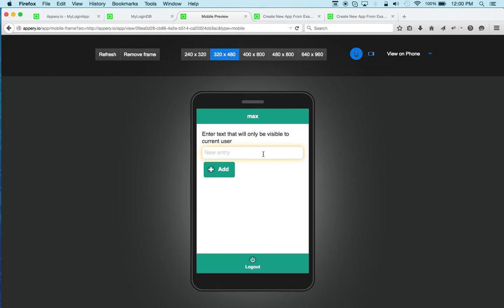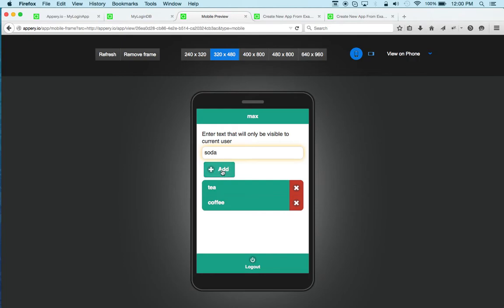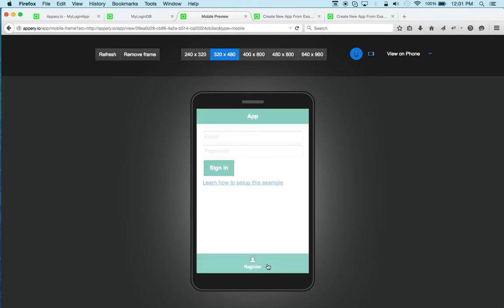And then we can create any items. So for example, we'll say tea, and then coffee, and then soda. And you can see, so of course, this list only belongs to me. So we can log out now.